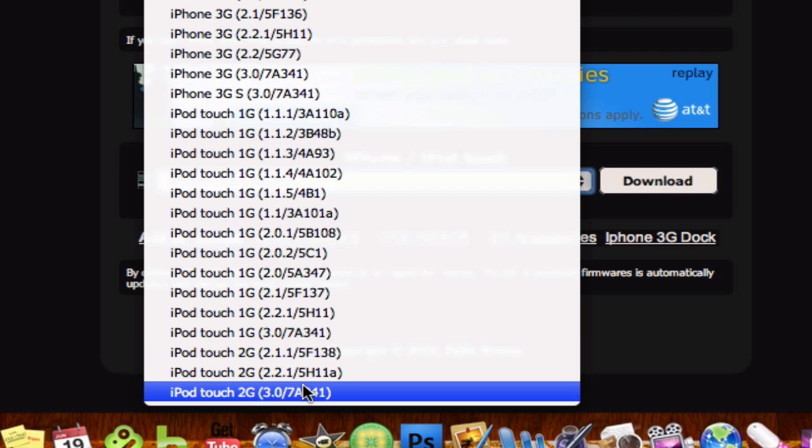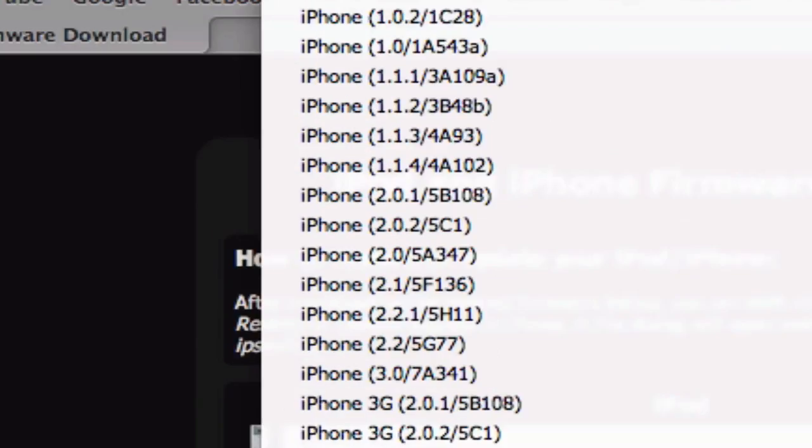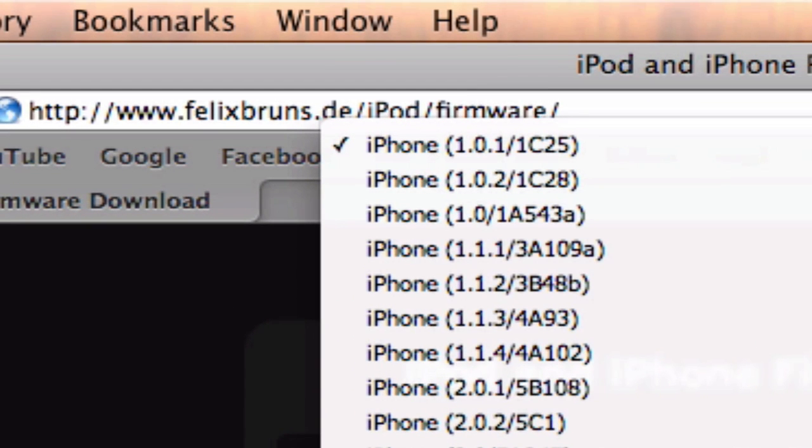And make sure to click the 3.0, the one that says 3.0 in parentheses, that's the one you want.